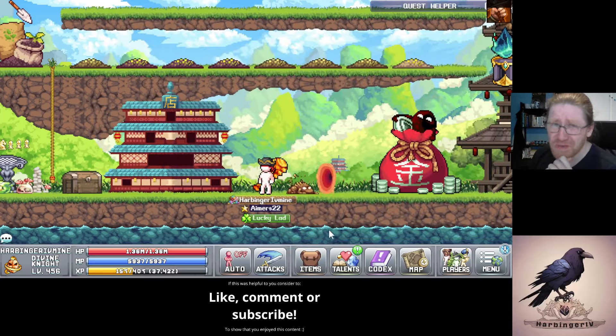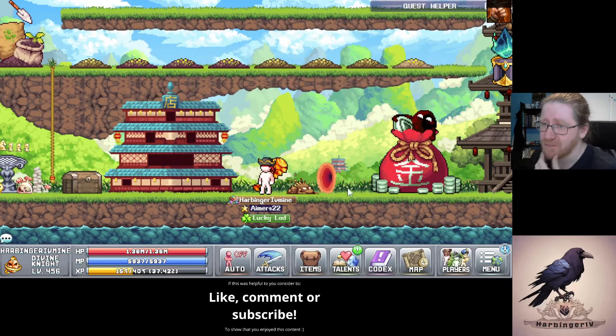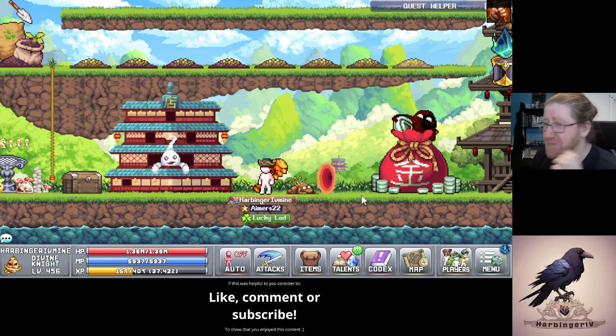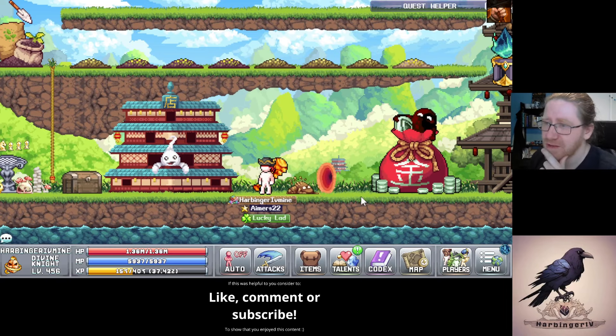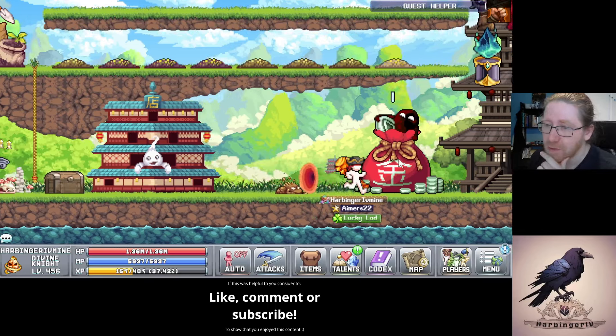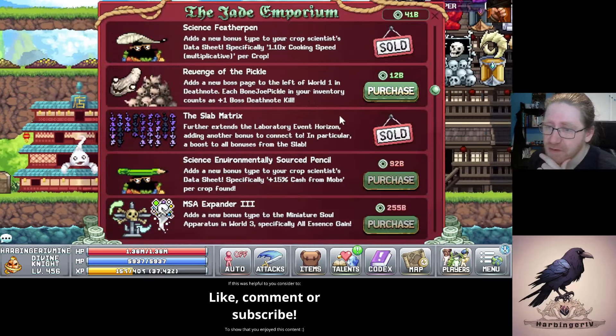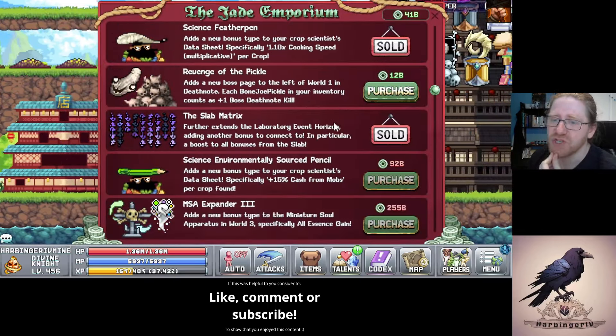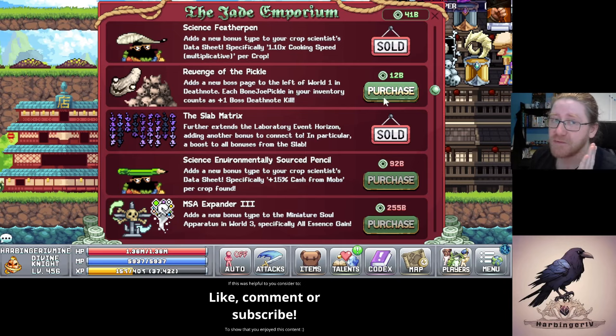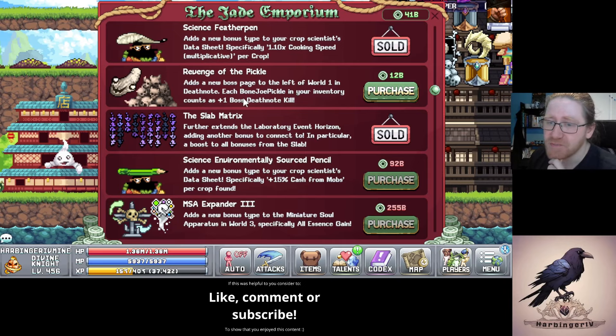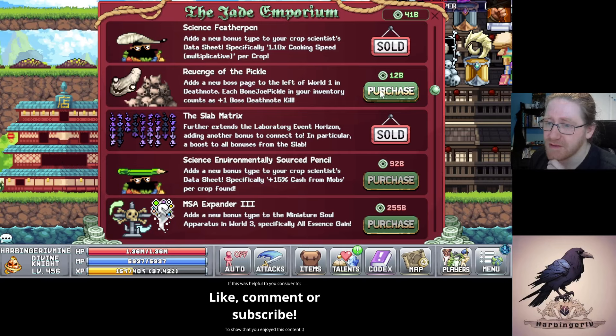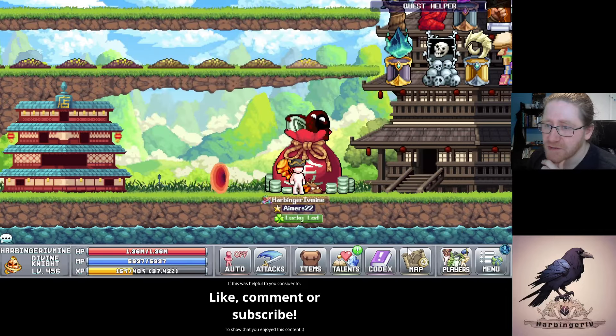So why would you want to increase the HP of boss monsters? Does it do anything positive? Not really, not at least until you buy the upgrade from the Jade Emporium which is over here: Revenge of the Pickle. This adds a new boss page to the left of the World Bone in the Death Note. Each Bonejo Pickle in your inventory counts as a plus one Death Note kill while you have it in inventory. So let's go check that out.